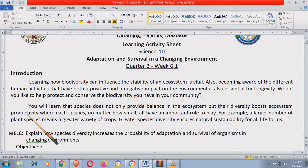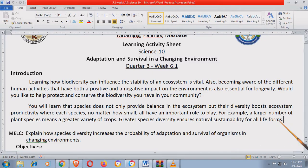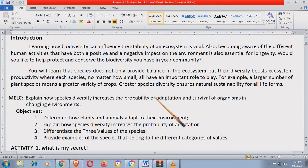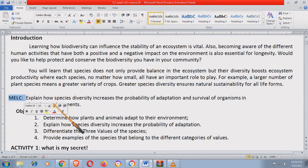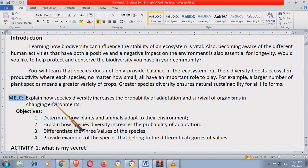You will learn that these species not only provide balance in the ecosystem but their diversity boosts ecosystem productivity where each species, no matter how small, all have an important role to play. For example, a larger number of plant species means a greater variety of crops. Greater species diversity ensures natural sustainability for all life forms. So dito sa katalasan, nangyayari sa mga gubat natin — nasisira yung mga ilog, nasisira yung mga coral reefs sa dagat, kaya mabawasan yung mga klase ng isda, hayop, at halaman. Ang MELC natin is explain how species diversity increases the probability of adaptation and survival of organisms in a changing environment.